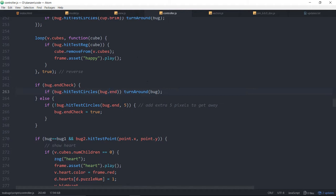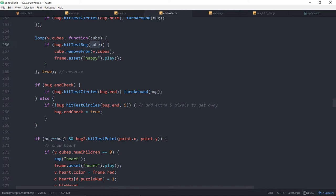That kind of thing. So on the cubes, we're doing a hit test reg on the cubes. The cube is square, first of all. And we decided that the bug, if the shape of the bug goes over the registration point of the cube, which is in the center, then it's hit test. So hit test circles is a new faster hit test.